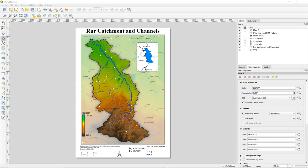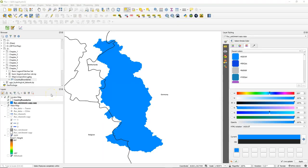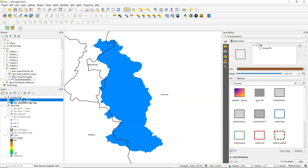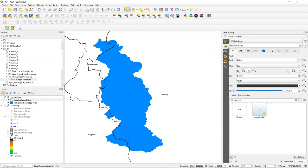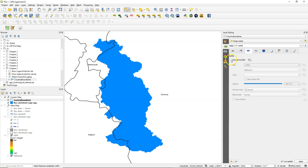Hello, in this video we'll do some finishing touches to our final map. Let's go to the main QGIS window. Select the country boundaries and go to the label tab. We'll add a text buffer to make the country labels more readable. Go back to the print layout to see the result.